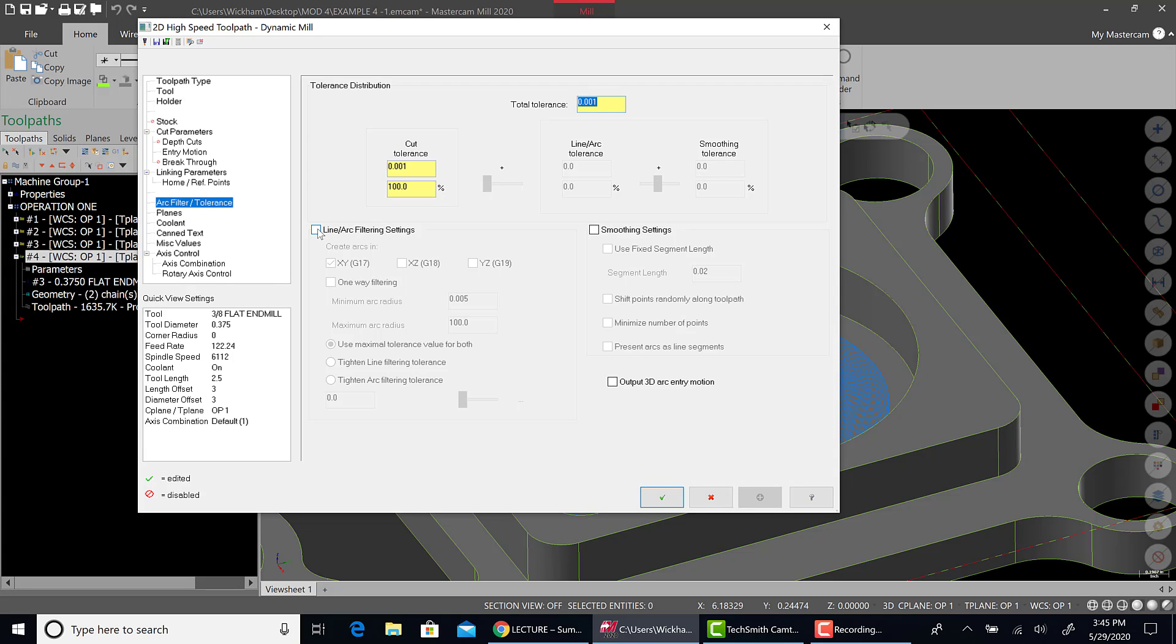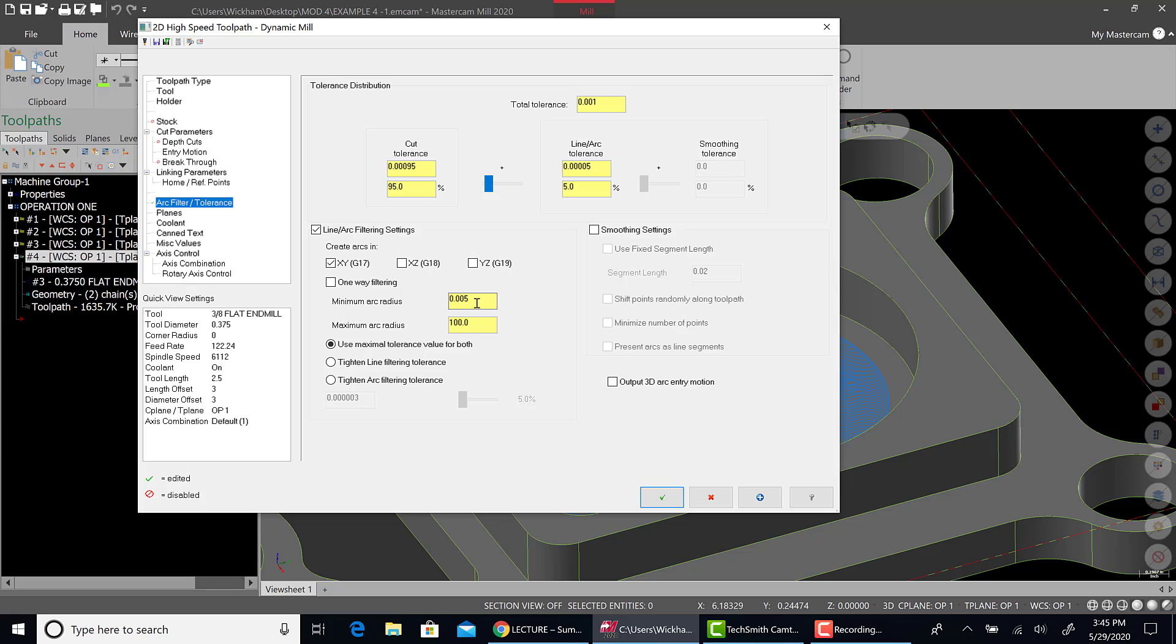Now, line arc filtering. That kicks out arcs. In our case, it's going to be you pick which plane you want them to be and it depends on what you're working with. We're going to do the G17, the XY plane is where we would want it.